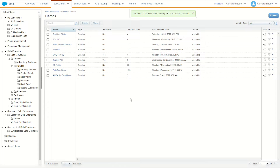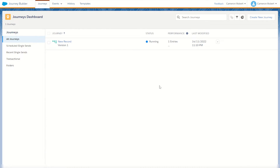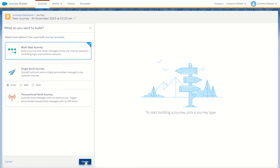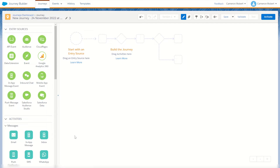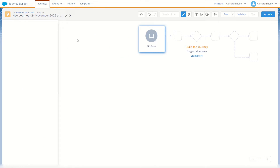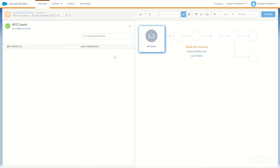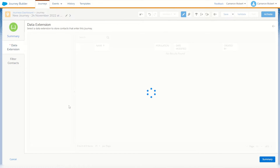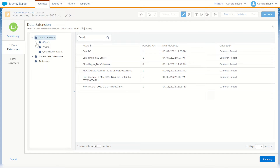With the data extension complete, let's jump into Journey Builder and make a few things in there as well. The first thing we need is a brand new journey, so I'll go create new journey and make a brand new multi-step journey. Once the journey loads, I'll choose an API event as my entry source by dragging and dropping an entry event and clicking on the tile. I'll create a brand new event, calling it 'my journey entry API', and choose the data extension for the data to go into.